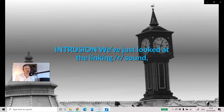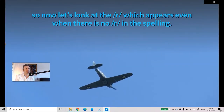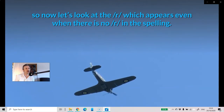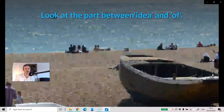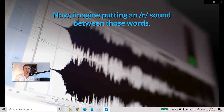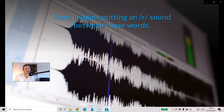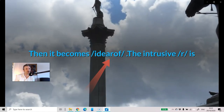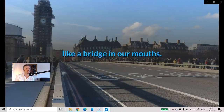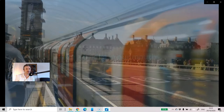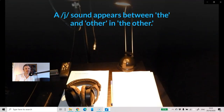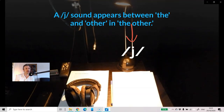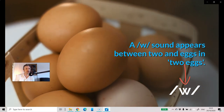We are going on a tour of England. Now imagine putting an R sound between those words: 'We are going on a tour of England.'